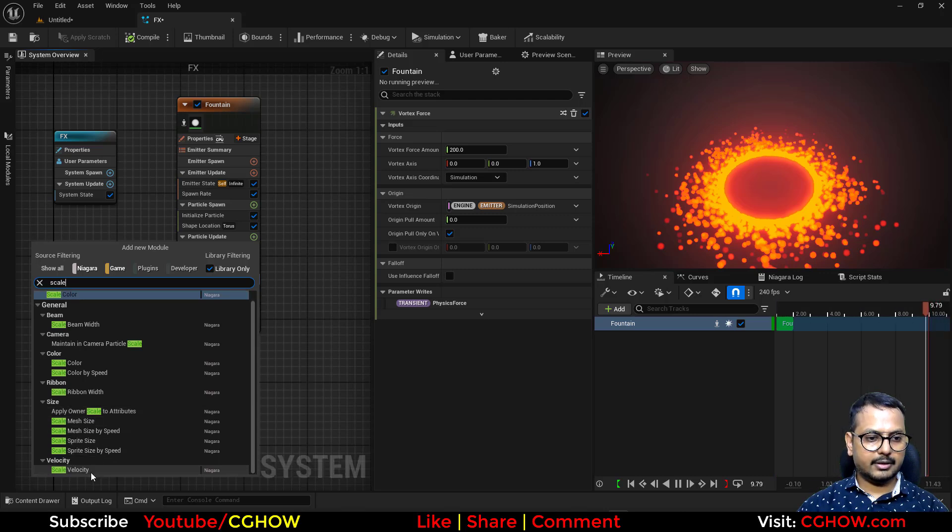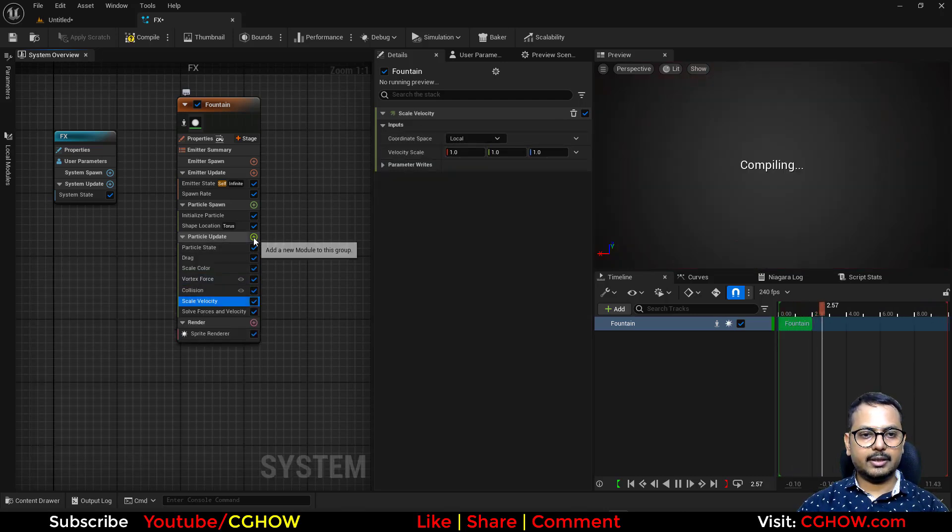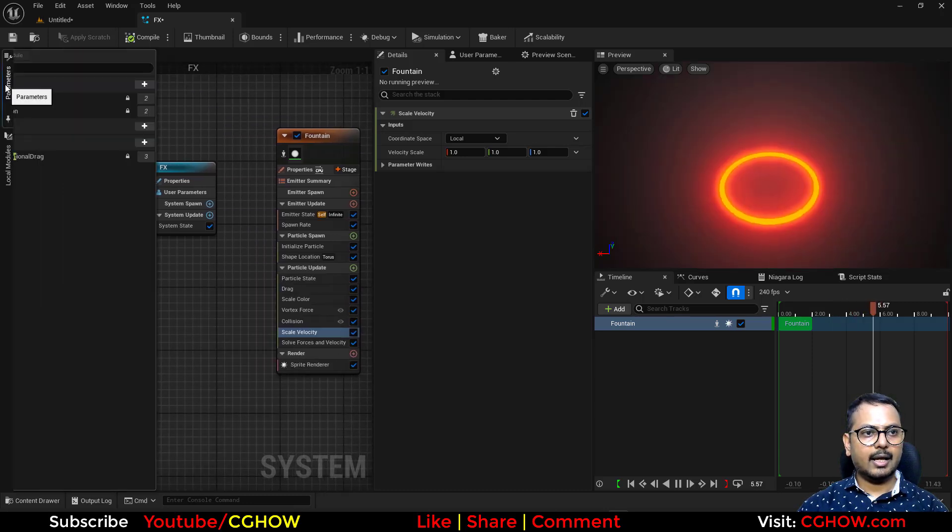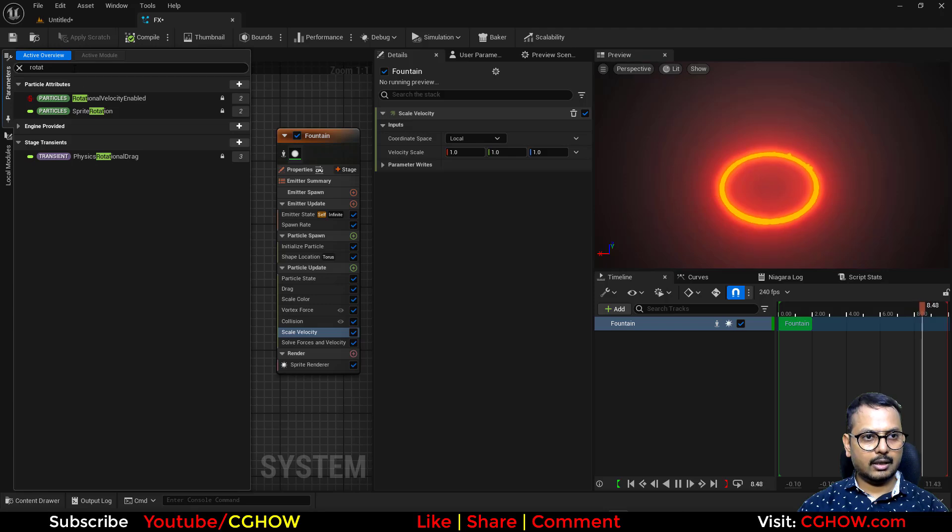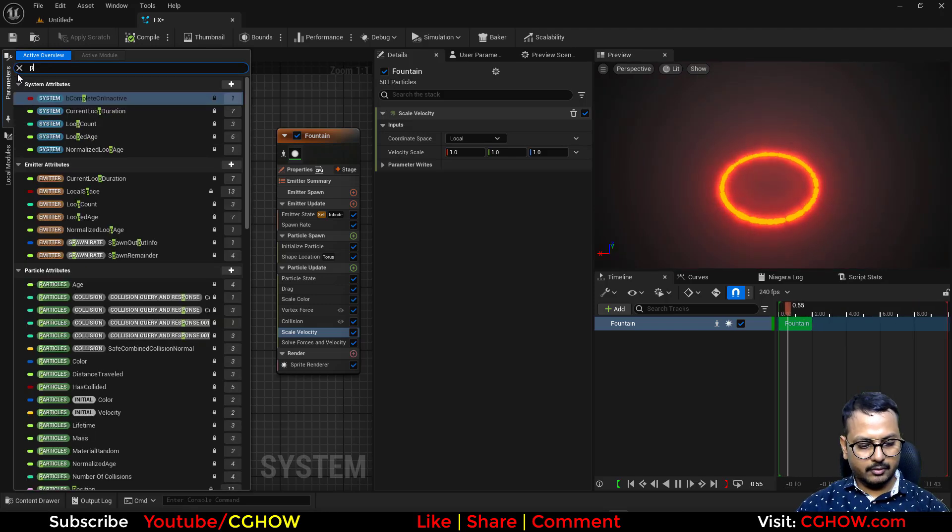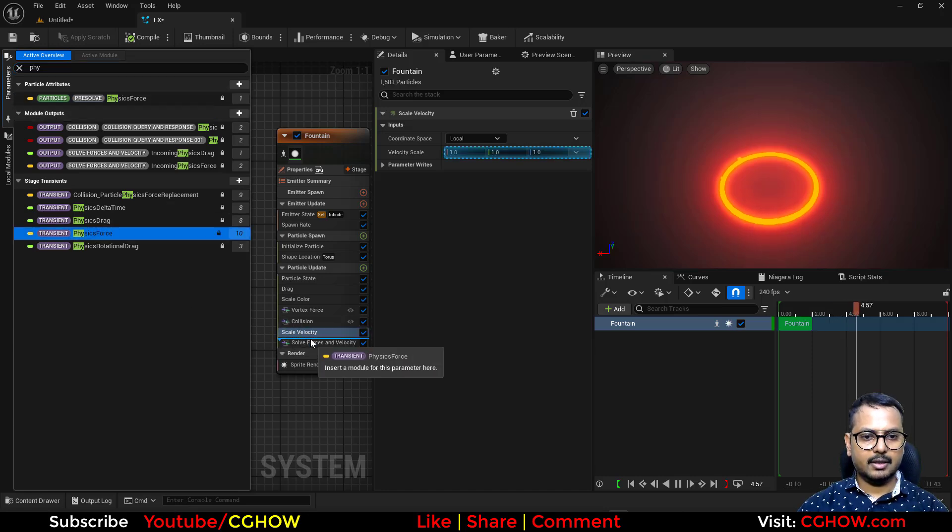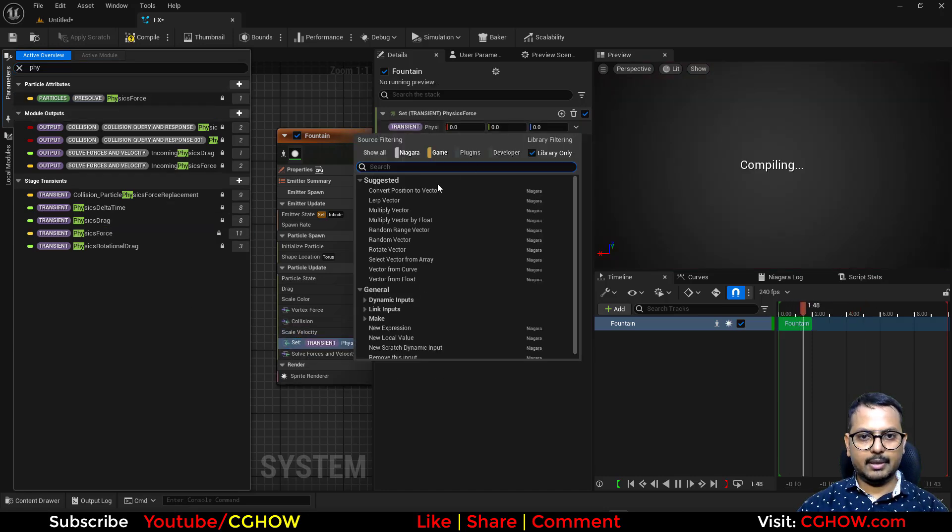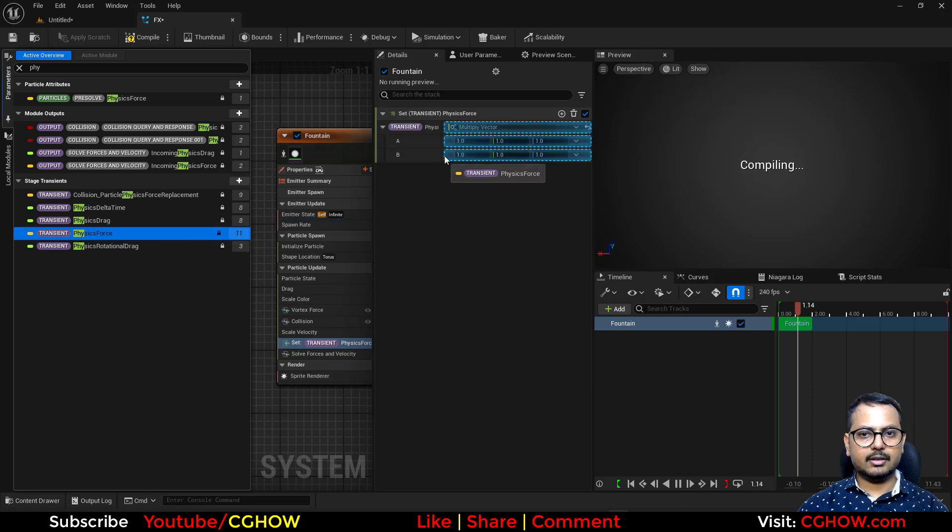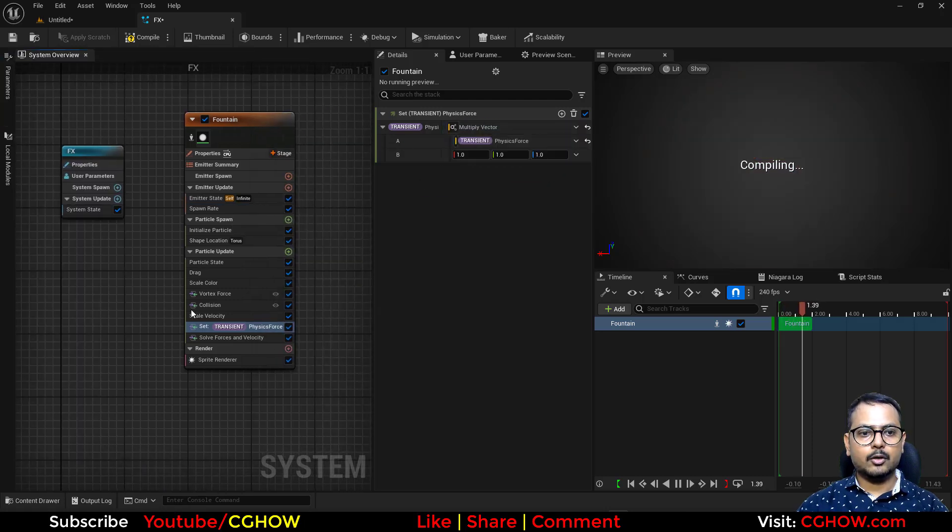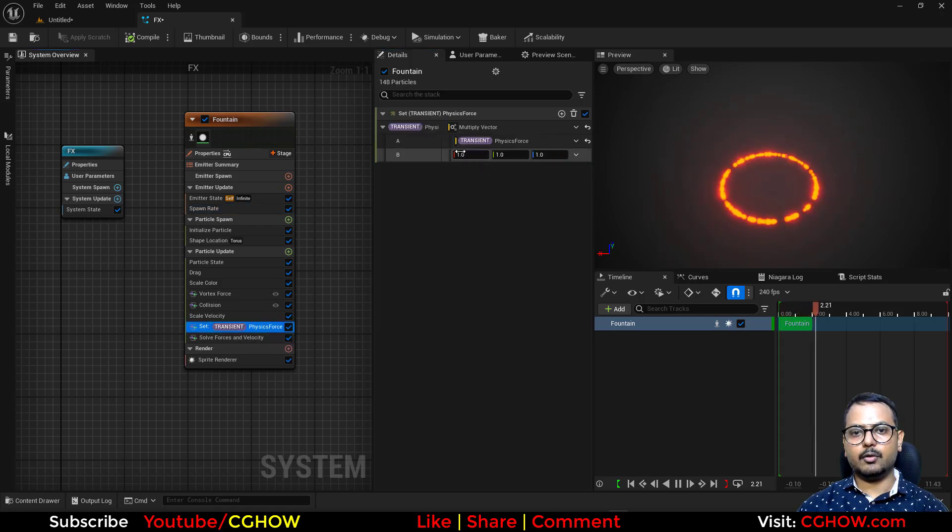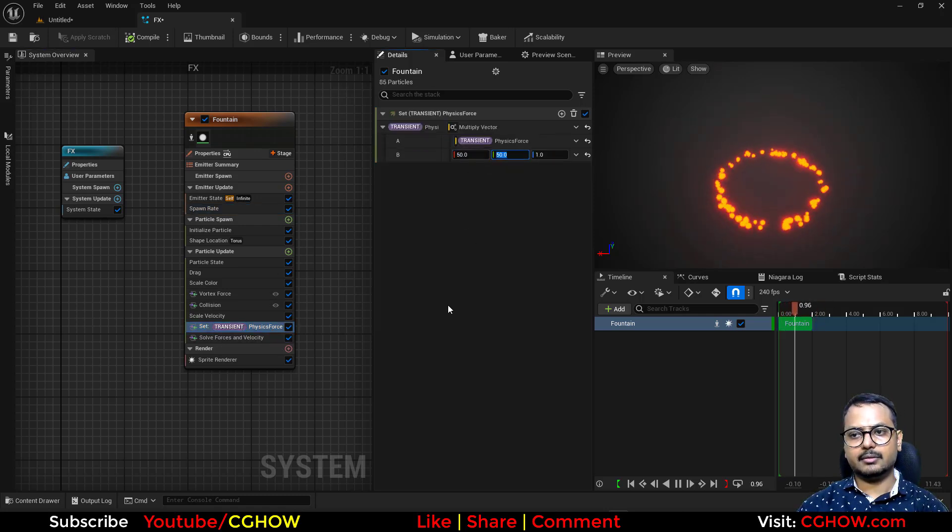And after the scale velocity I'll just go here and type 'physical force' and then multiply this physical force with it. So now let me decrease the particle rate and now with this physical force you can increase the speed.